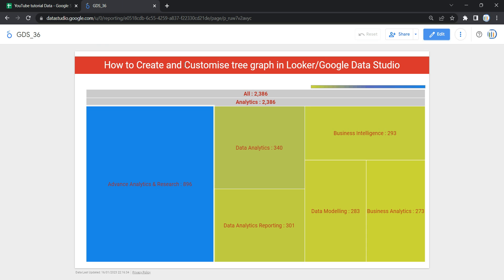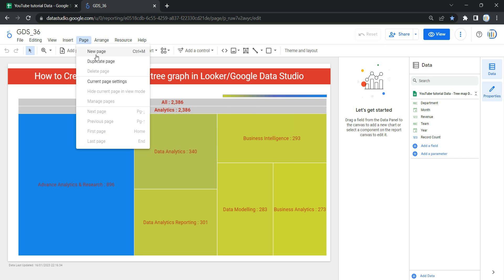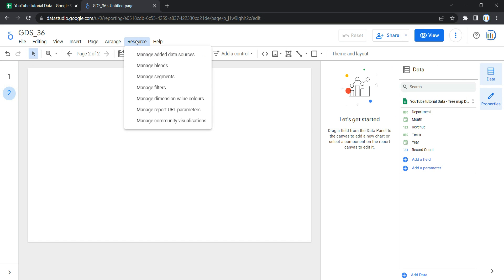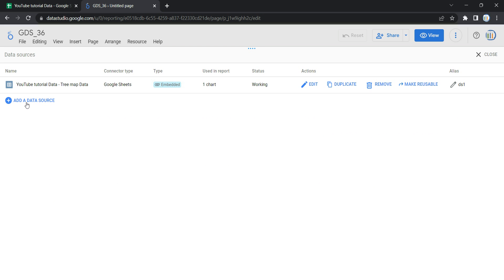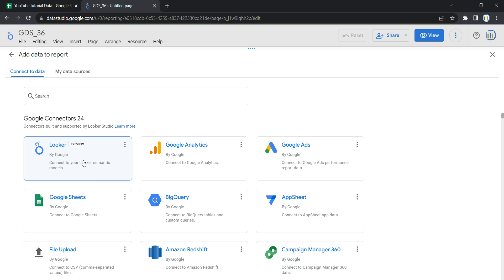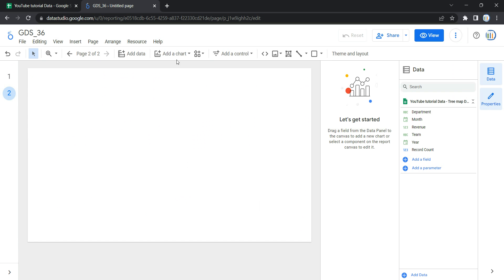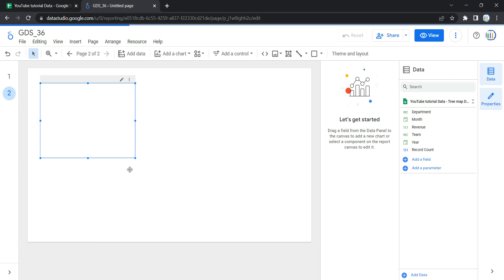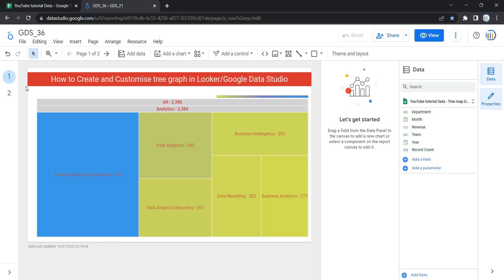Let's go and create this tree graph from scratch. I'm going to click on Edit and then add a page so I can show you how to create this tree map from scratch. In order to create a tree graph, the first thing you need is a data source. Once you have your data source, you can go and add a tree map. Click on Add a Chart, then scroll down and click on Tree Map. Once you click on Tree Map, Looker will allow you to add a tree map on your page.